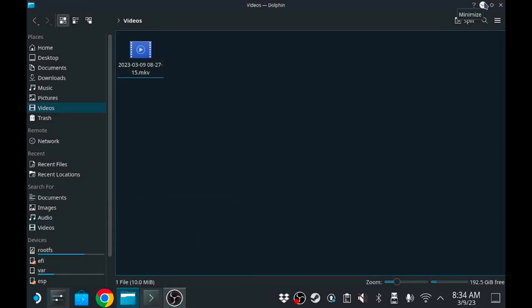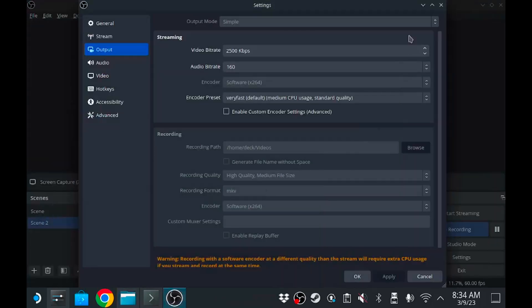Now again, I'm gonna make this very clear. This is not a comprehensive OBS tutorial, that is not my game. There are videos out there to do that. I am not an OBS professional.